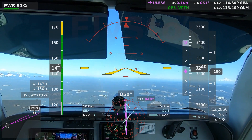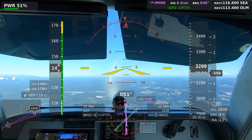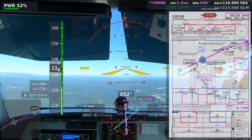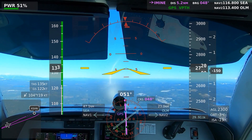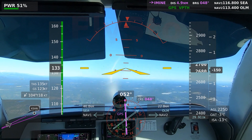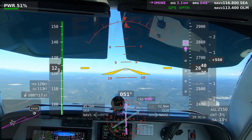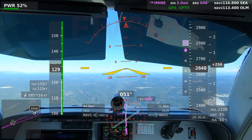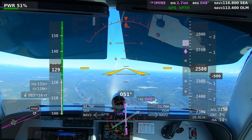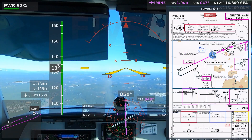We're still just under four minutes to IMINI. I'll wait a little bit longer before I go to flaps and gear. The advisory glide path is starting to appear in gray on the vertical speed indicator. Shelton Sanderson traffic, Bonanza 46 Foxtrot is now 10 miles west of the airport, straight in runway 5, full stop, Shelton Sanderson. About 30 seconds to IMINI.